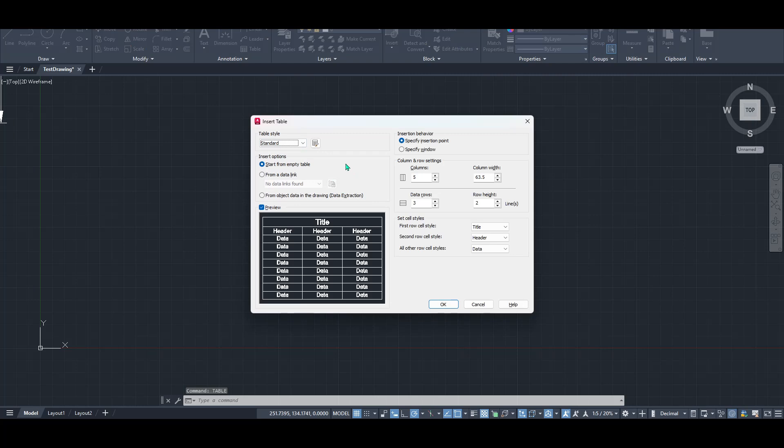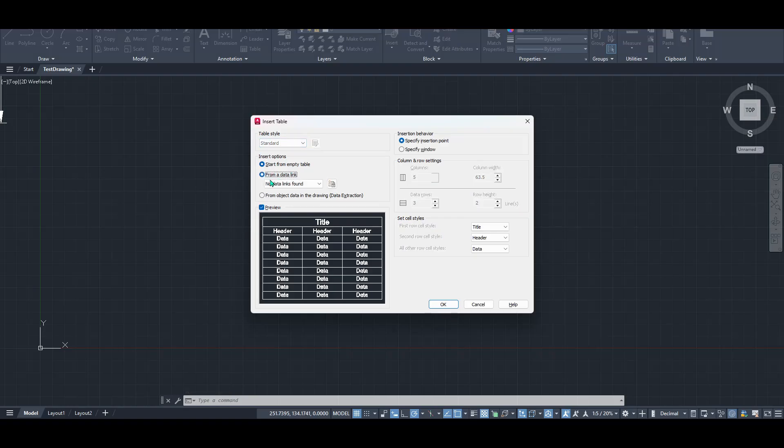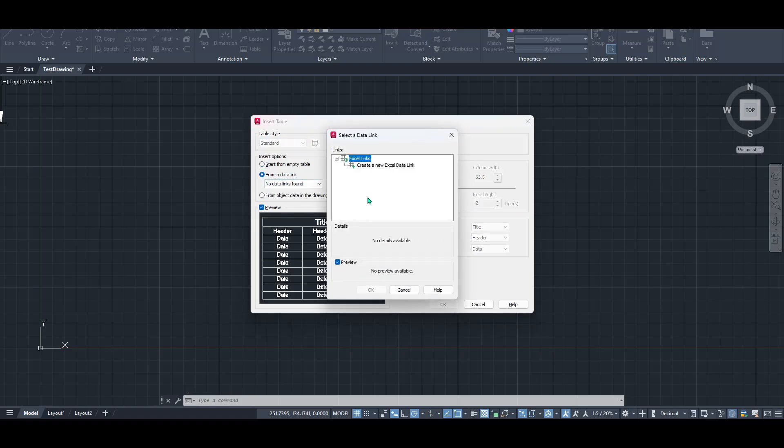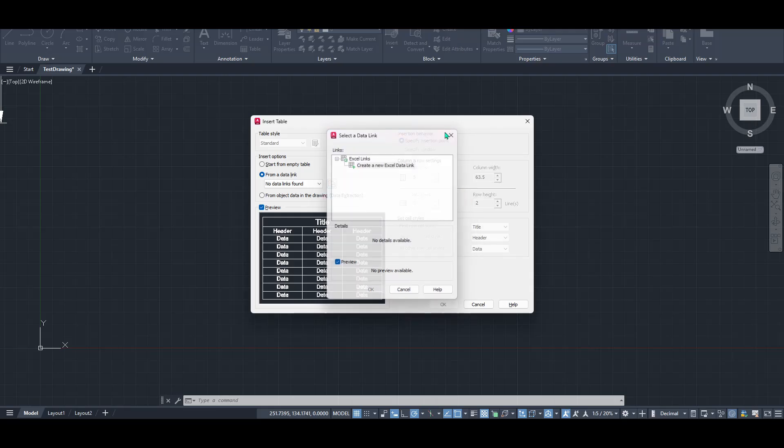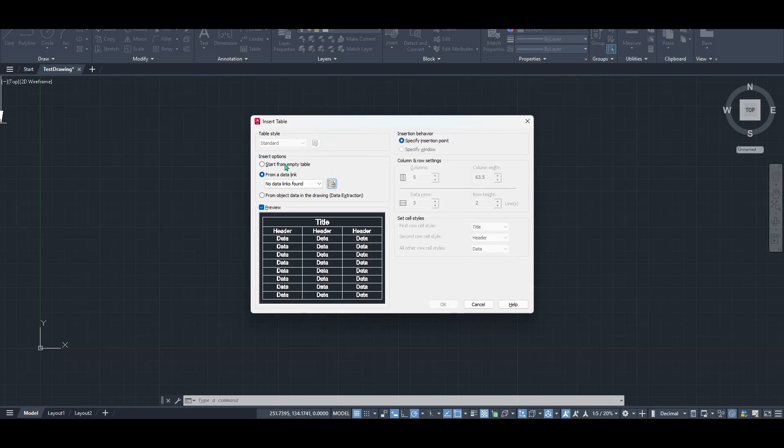You'll notice that you have a couple of options right away. You can choose to build your table from scratch, starting with an empty format, or you can import data from a data link. For this demonstration, let's walk through creating an empty table to make sure you're comfortable with all the fundamental elements.